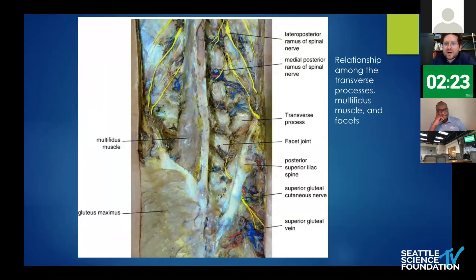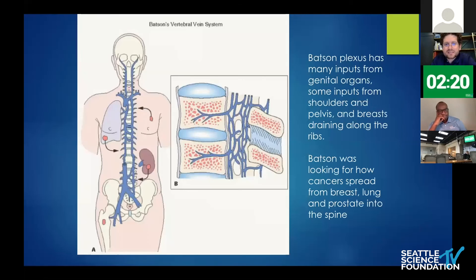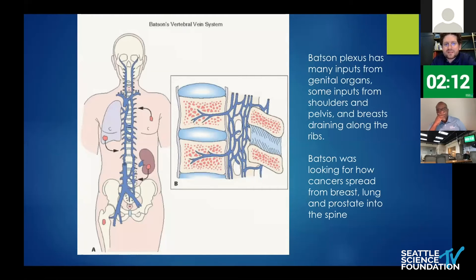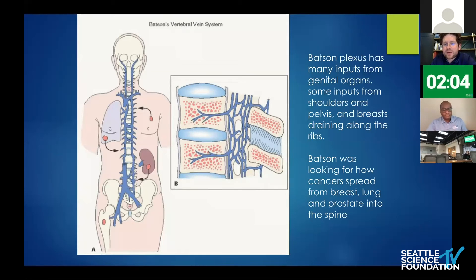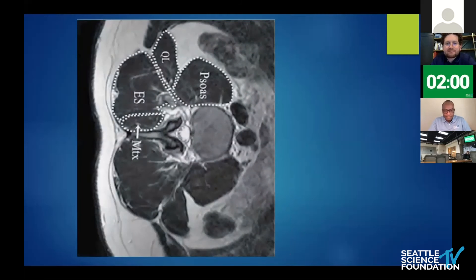There are many different muscles associated with the facets. Dr. Chapman nicely describes the venous plexi, which ultimately originate from Batson's work — he was studying how cancers spread from the breast, lung, and prostate into the spine via the valveless vertebral venous plexus.